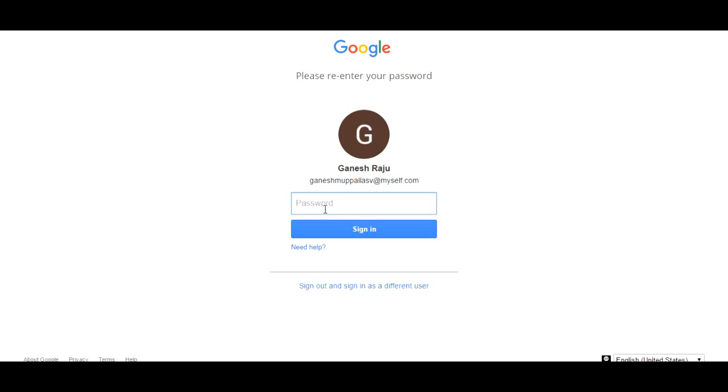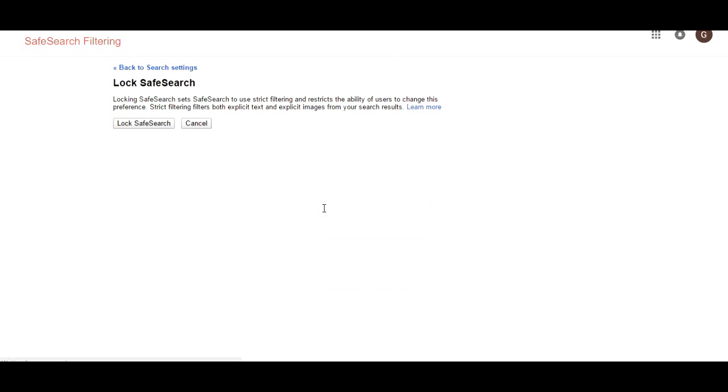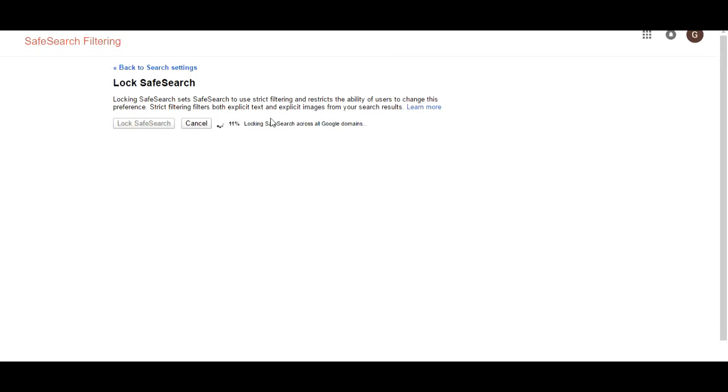Okay then log the safe search logging on Google domains.